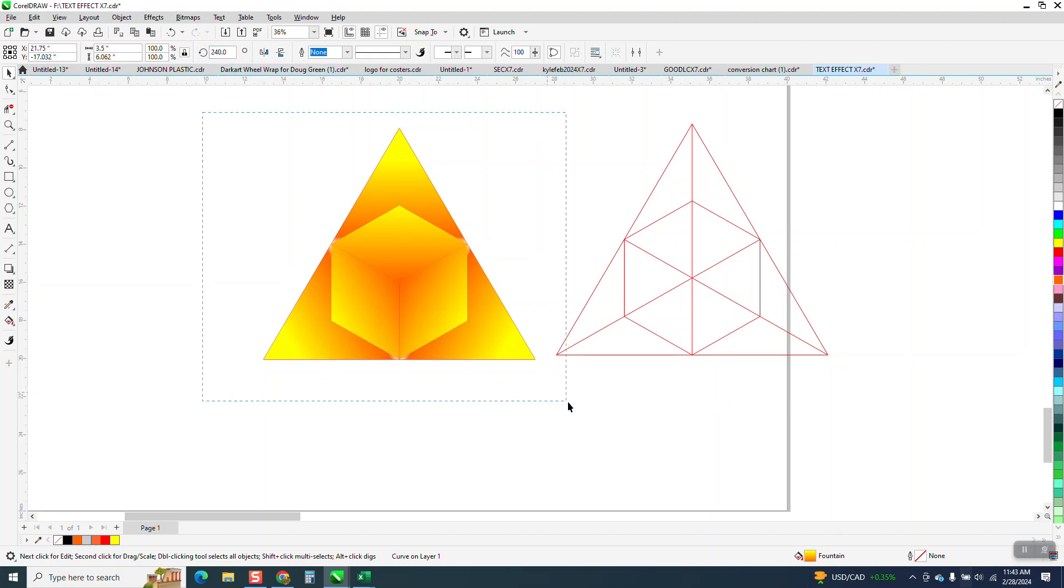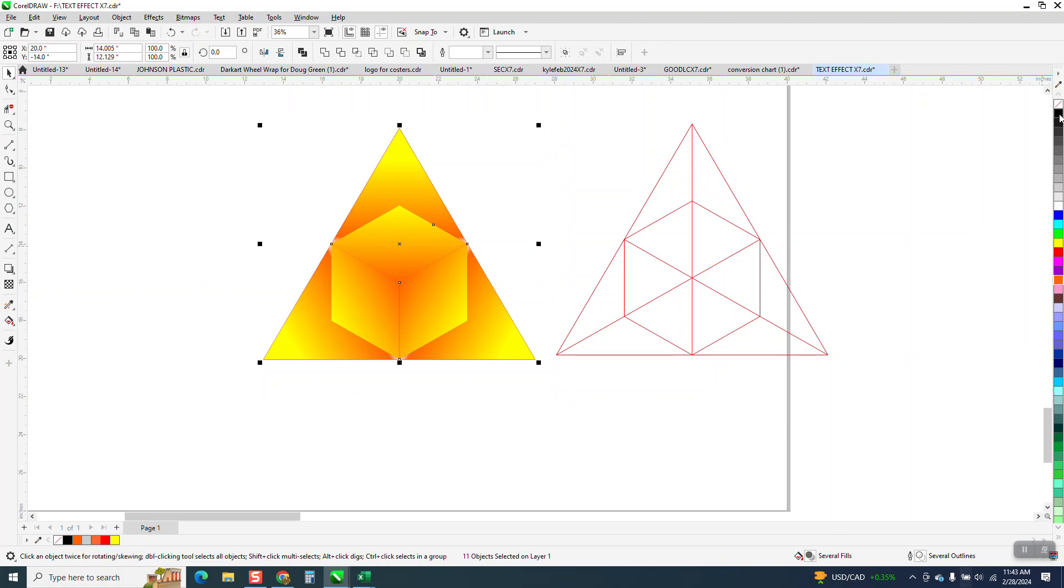Not so much, but you get the idea. It looks a lot better when you put the outline around it.